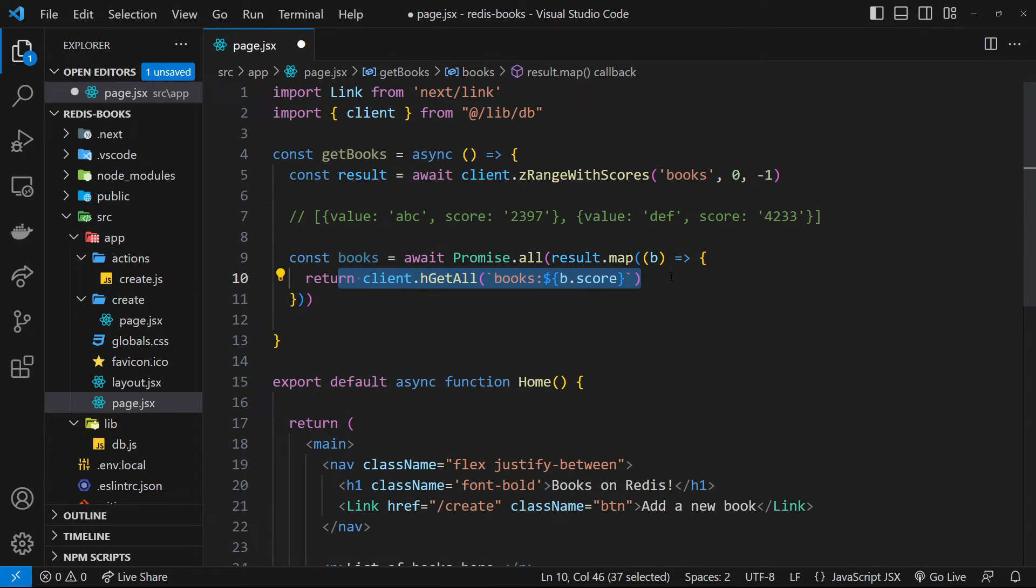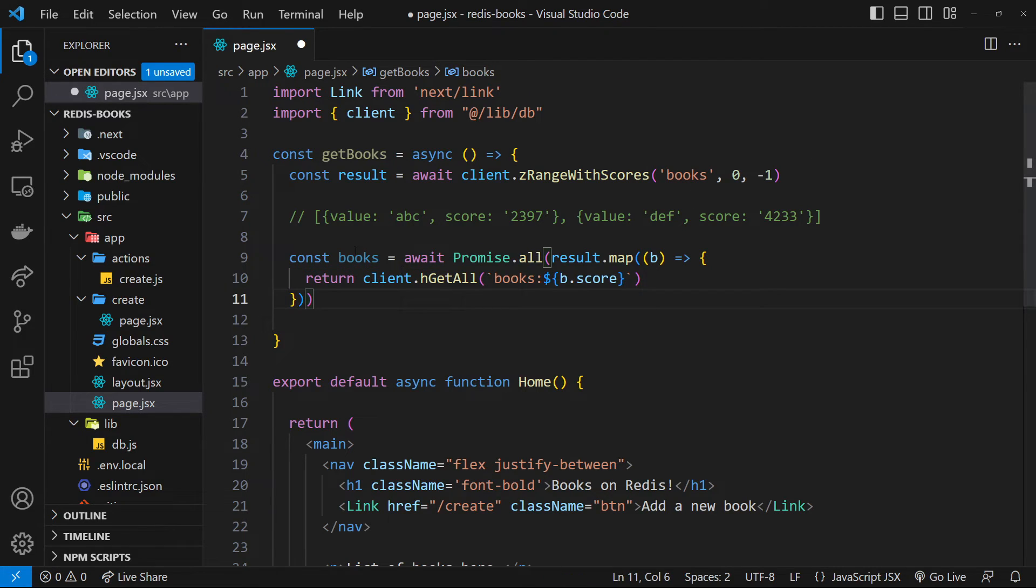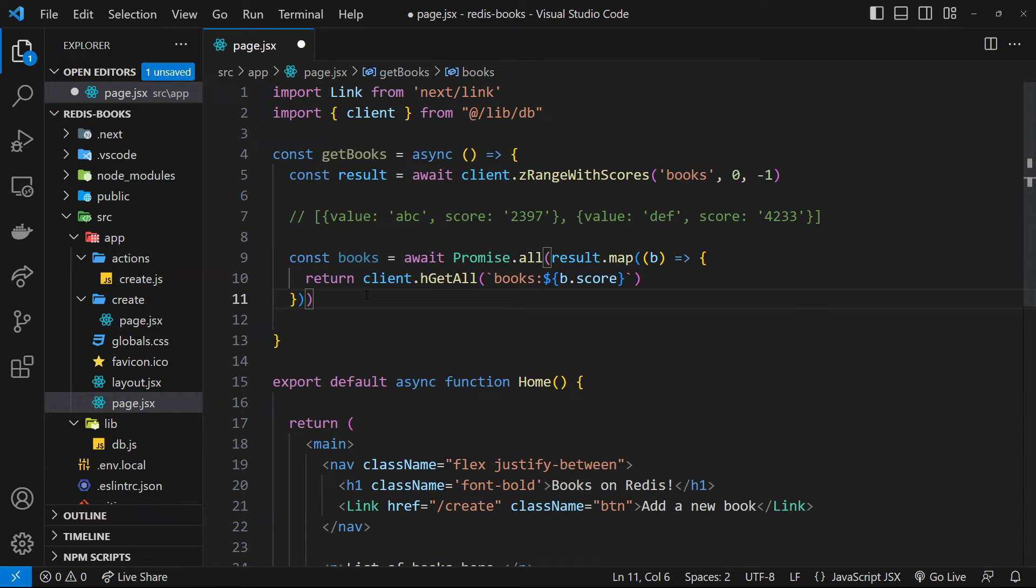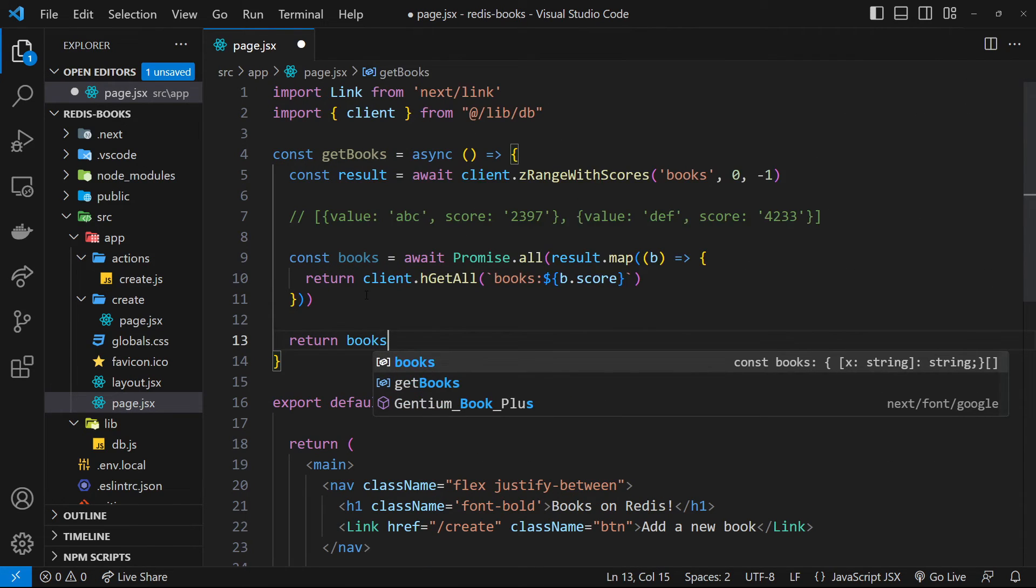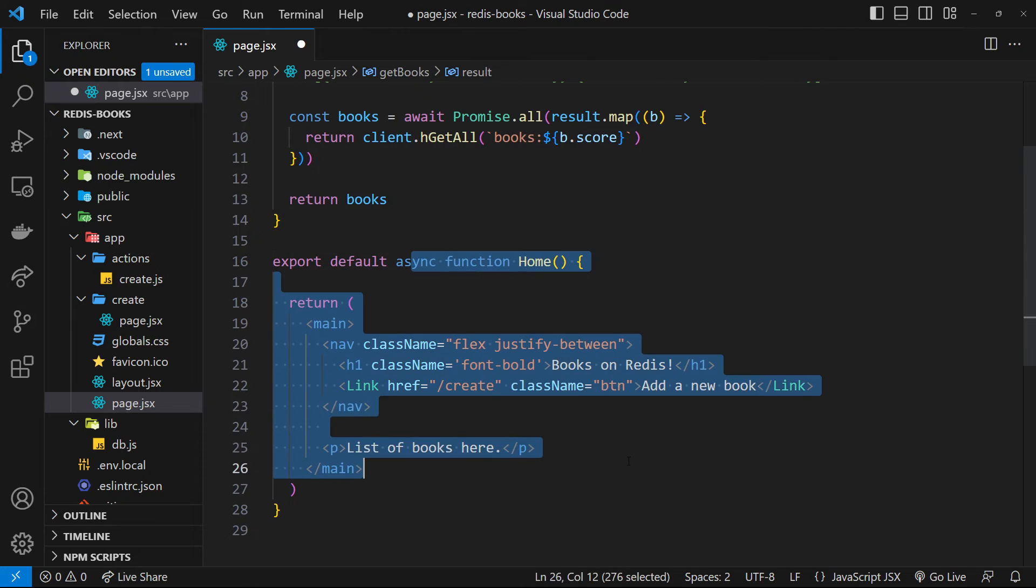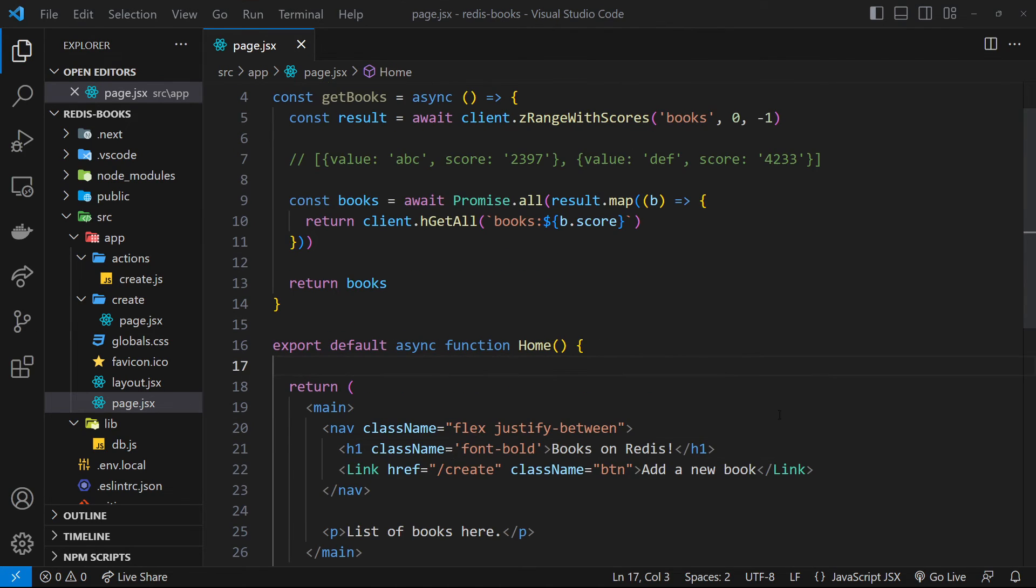So now we have this array of commands inside promise.all, which are going to get sent then to Redis, and then in return, we're going to have an array of book objects now, where each object is a hash that we got from Redis. And all we need to do now is return those books inside this function so that we can use them inside the react component and output them in the template.